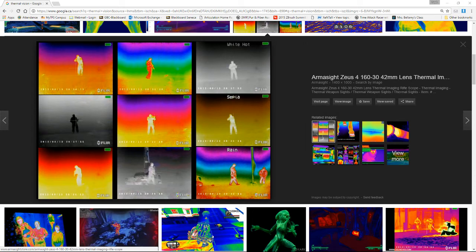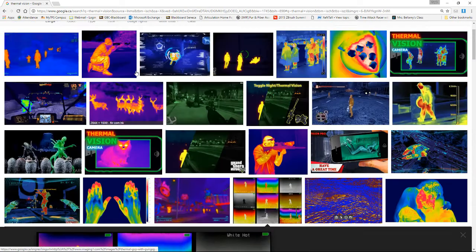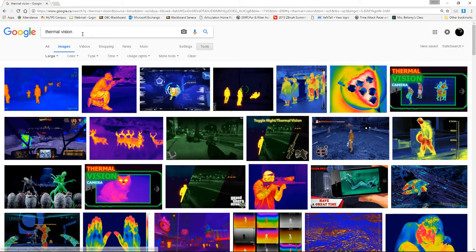In this tutorial we're going to be taking a look at creating thermal vision. This is a very popular type of rendering that you'll see in games all over the place — everything from Fallout to Grand Theft Auto has this kind of effect. I've got a Google image search open here and I've searched up thermal vision, just taking a look at the effects we're going to be trying to reproduce in Unreal 4.